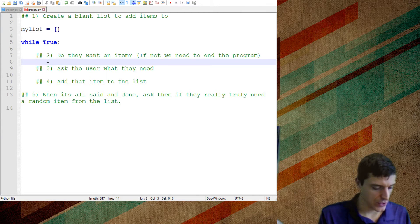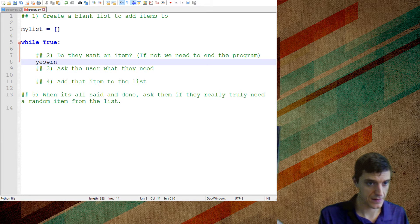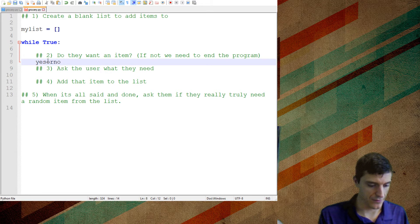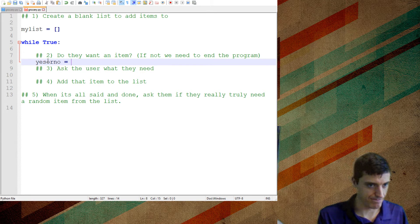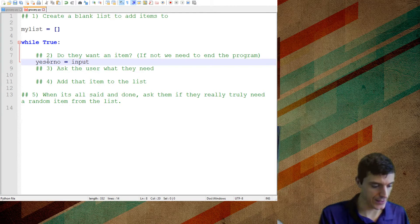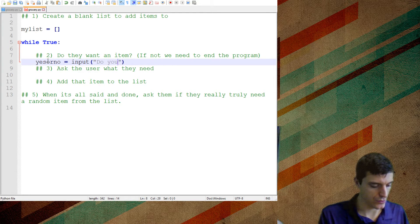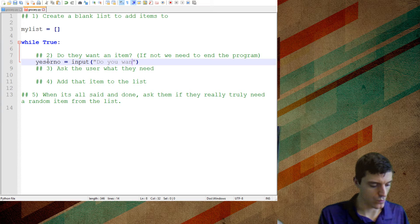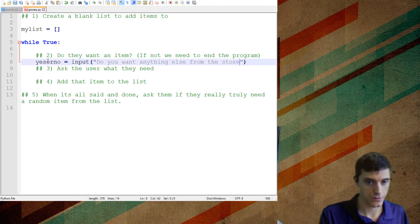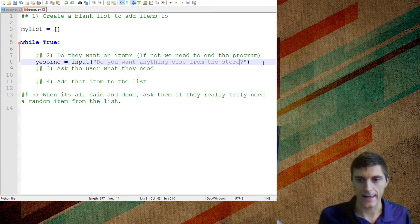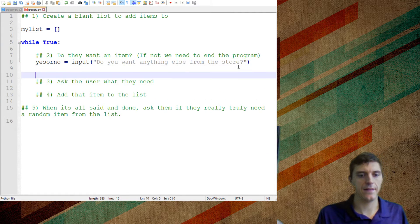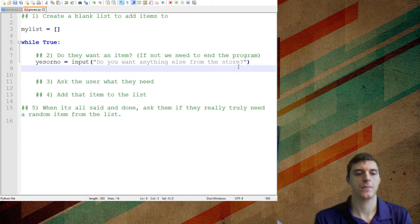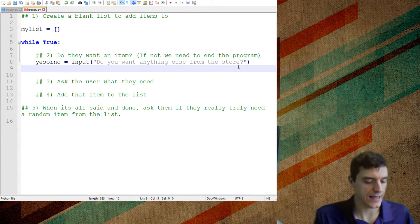Do they want an item? So I'm going to say basically a variable yes or no, right? And it's going to be the input of, do you want anything else from the store? And this question right here, if they say no, so if yes or no.